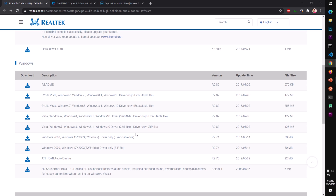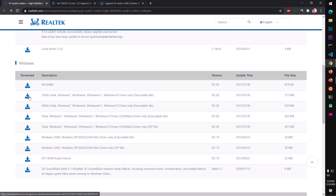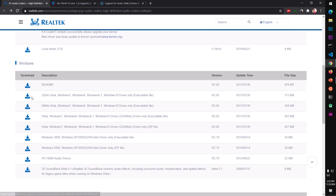Simply click on your system type download link — 32-bit or 64-bit. In case of XP, go with that specific one. I'm going to go with the 64-bit.